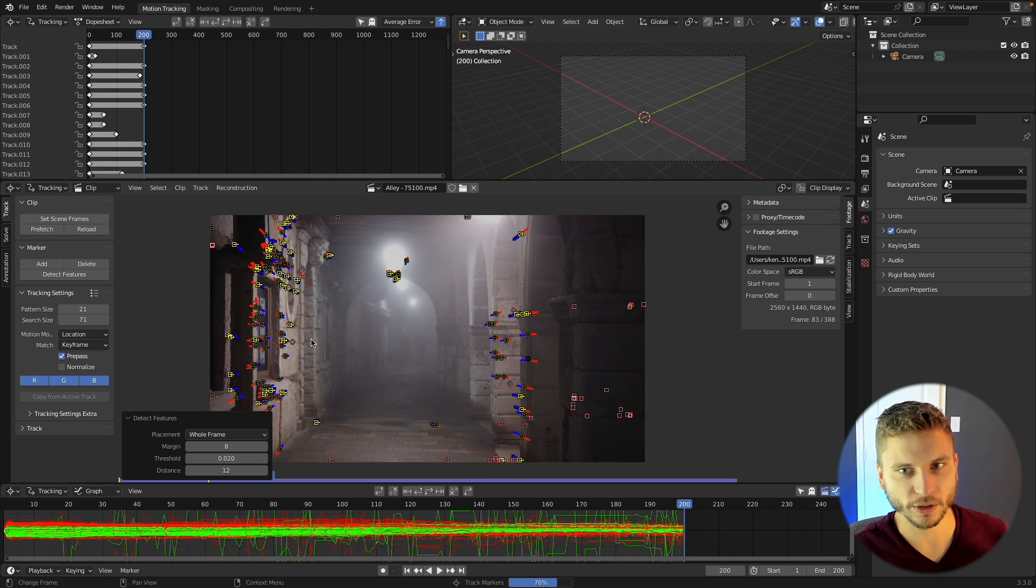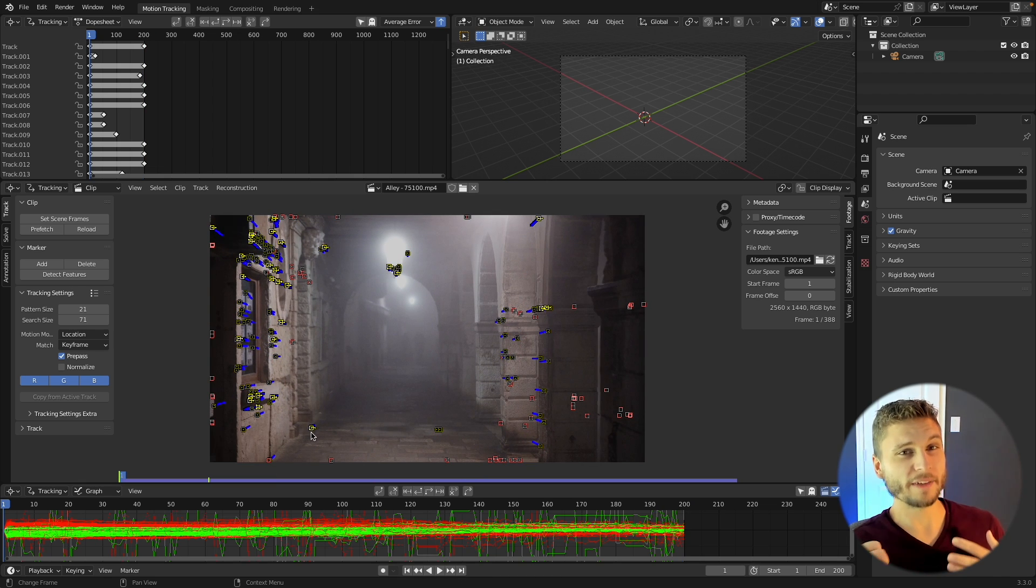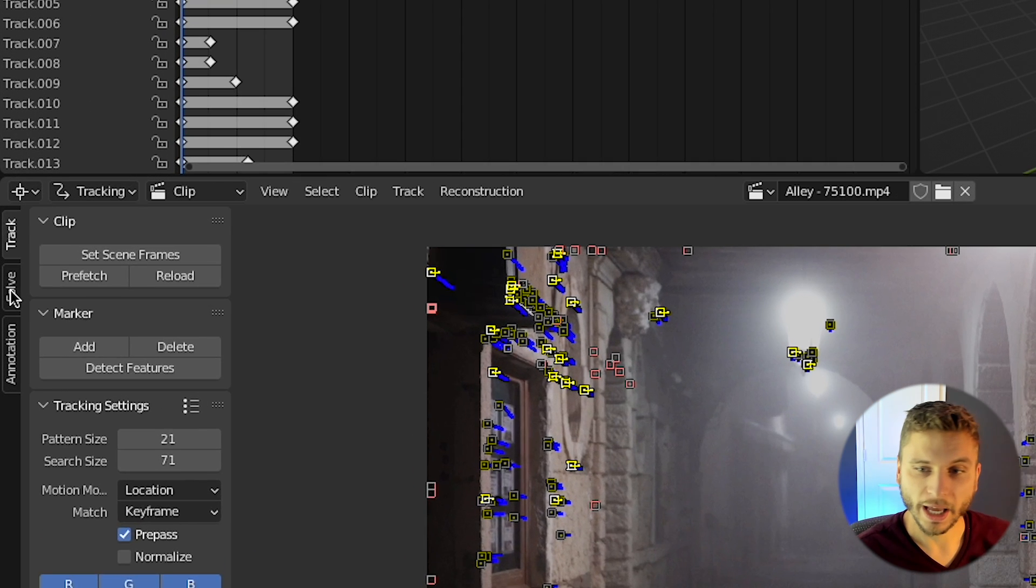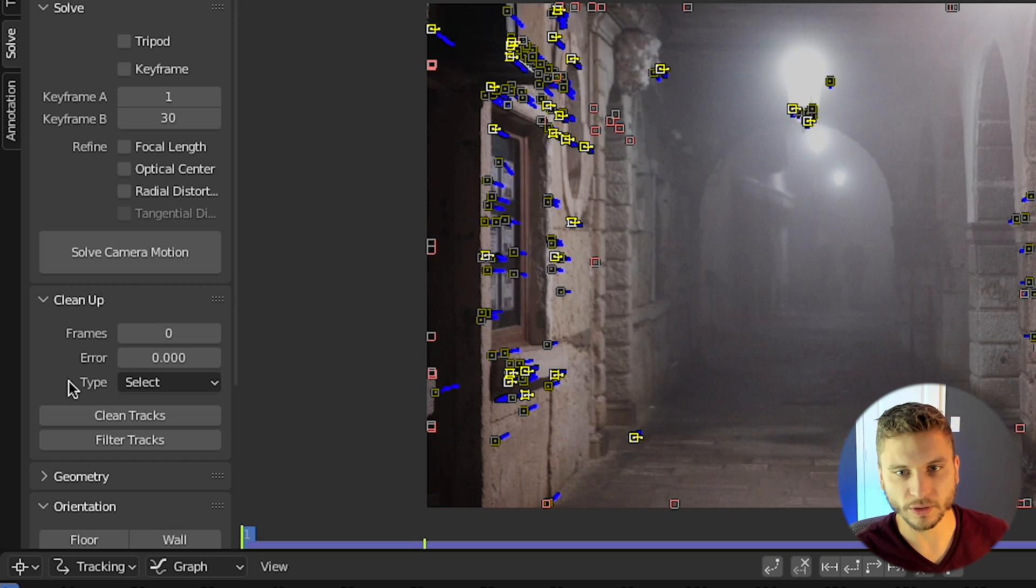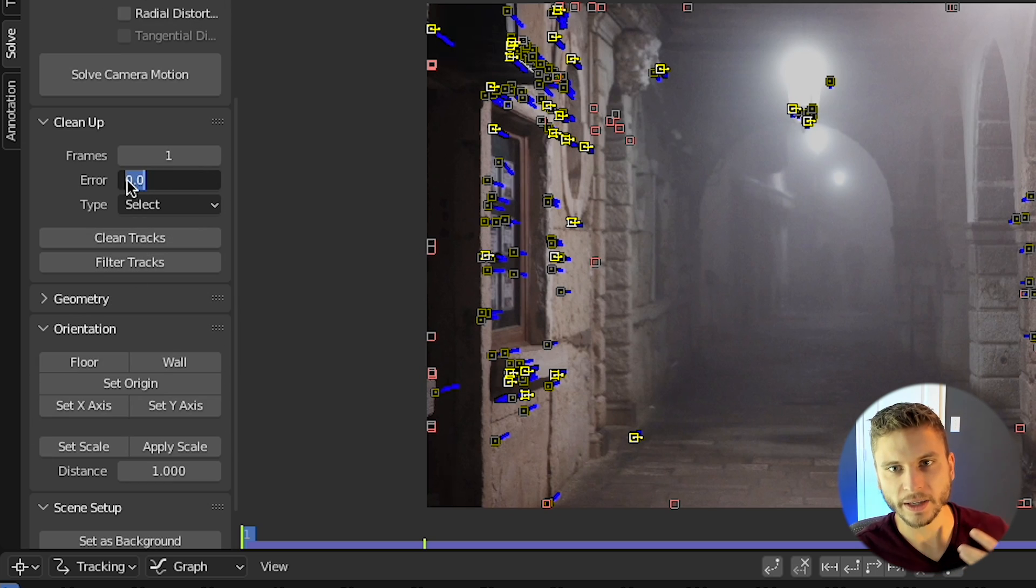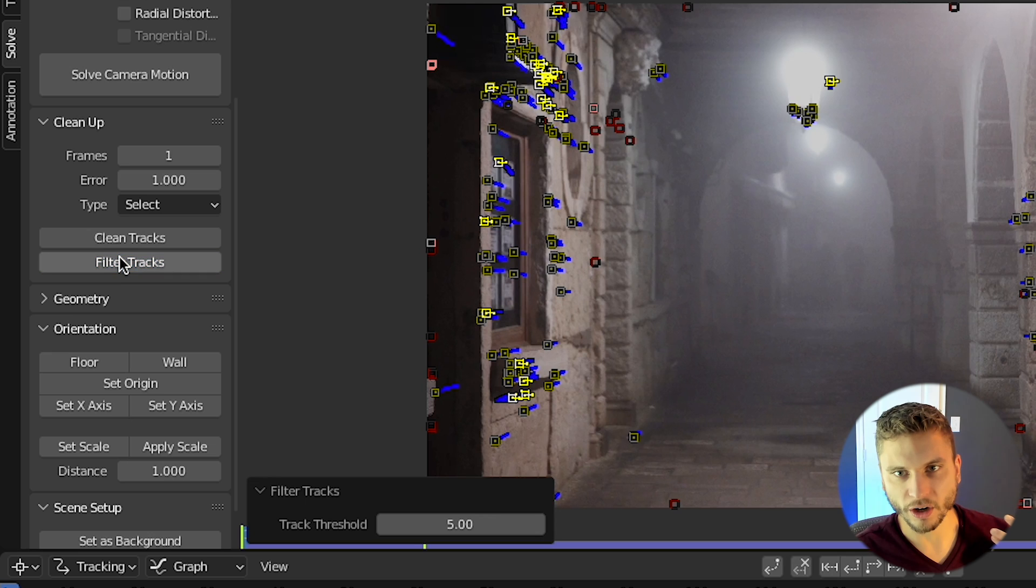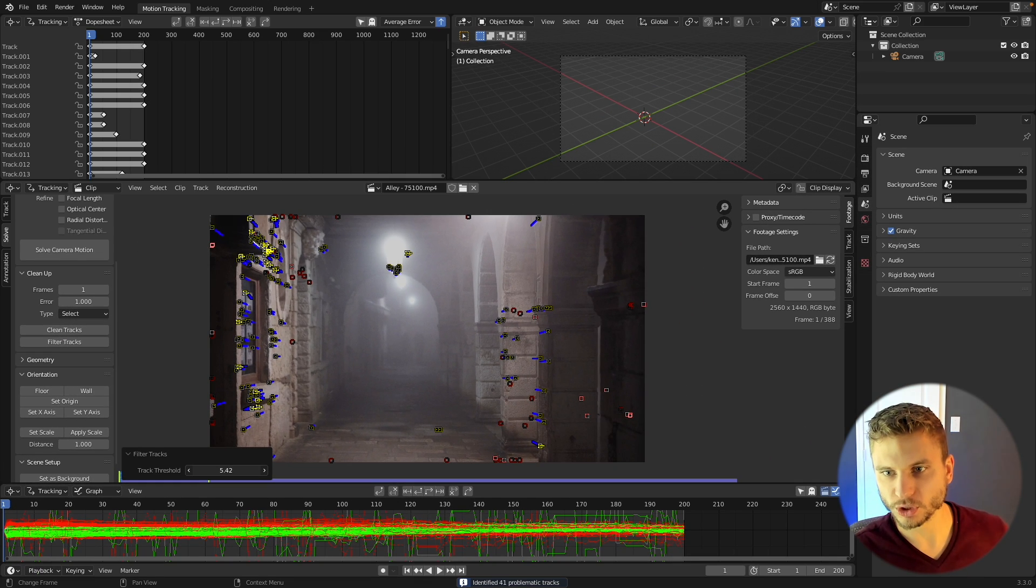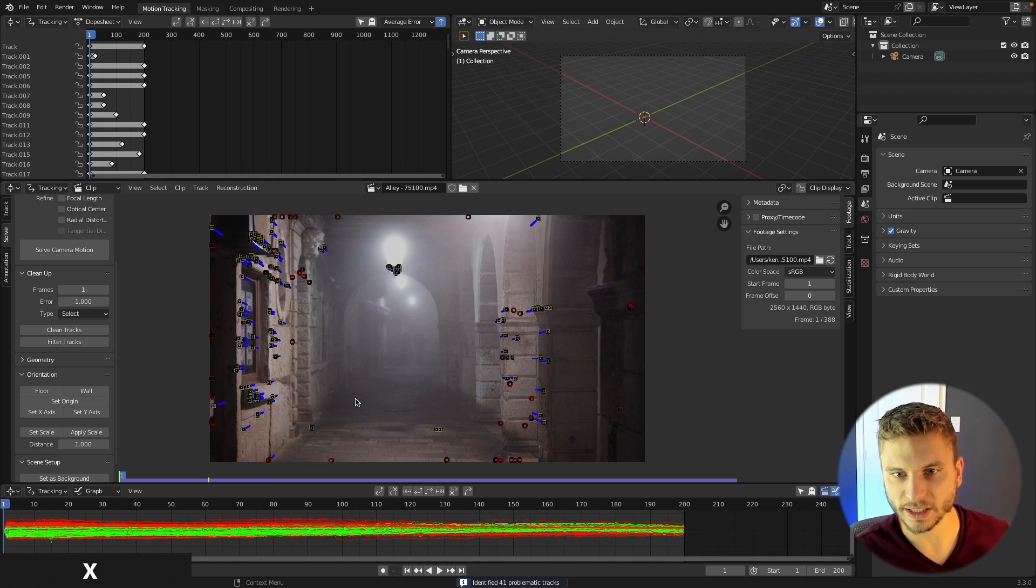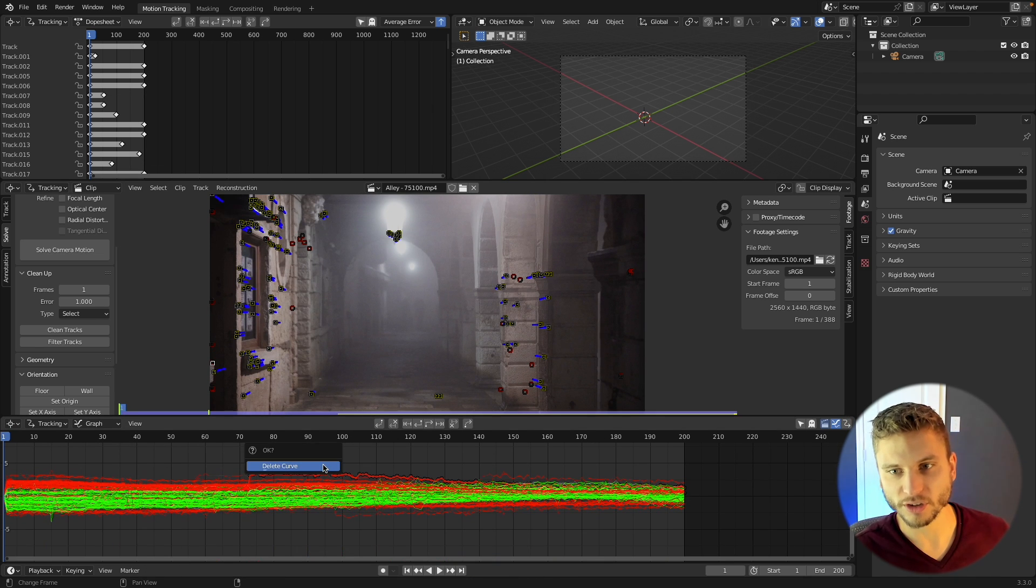You can actually repeat this process of detecting features on different frames of your video and you'll get even more tracks. Once I feel like I've got a bunch of tracks in there, I know a bunch are going to be good but a bunch are going to be trash. I can come over here to the solve panel and under the cleanup menu specify one frame with an error of one and filter all those bad tracks. Once those are selected, I can press X and delete the bad tracks.